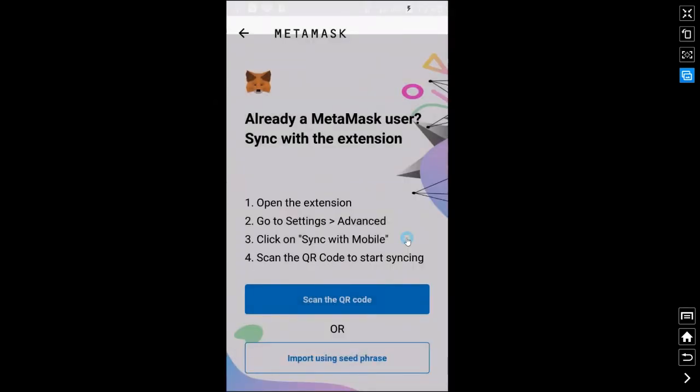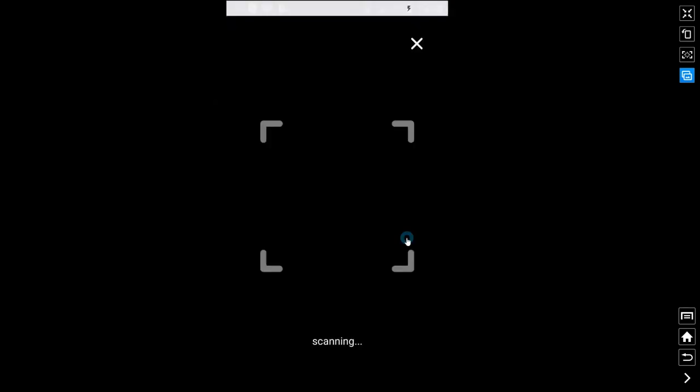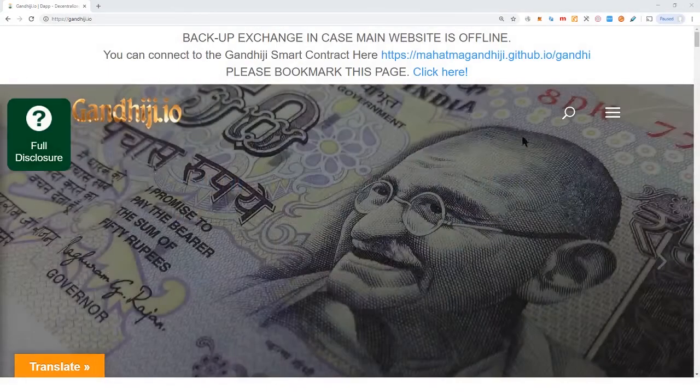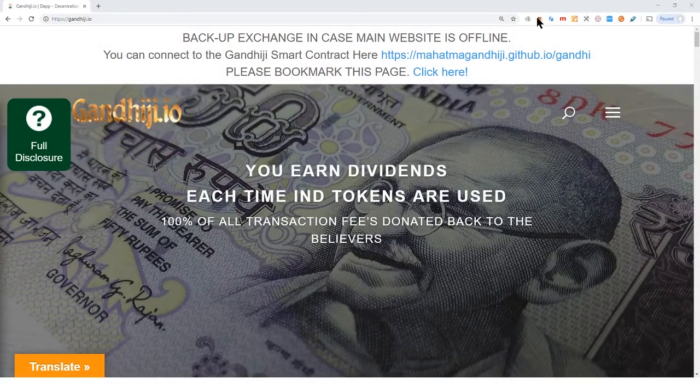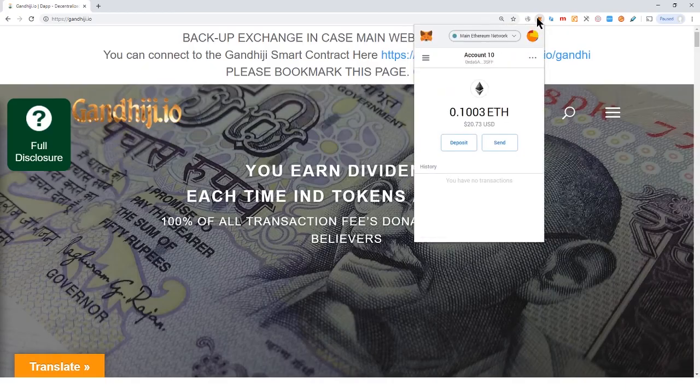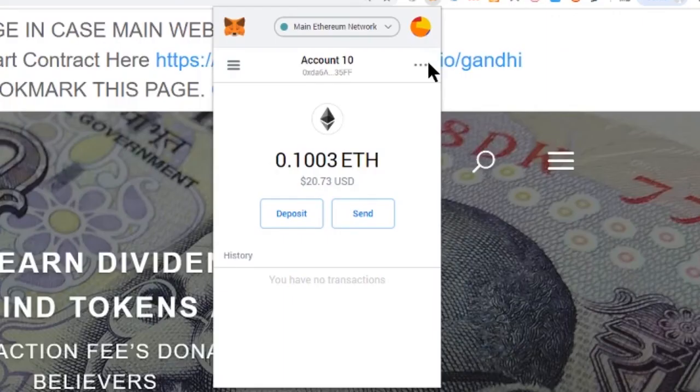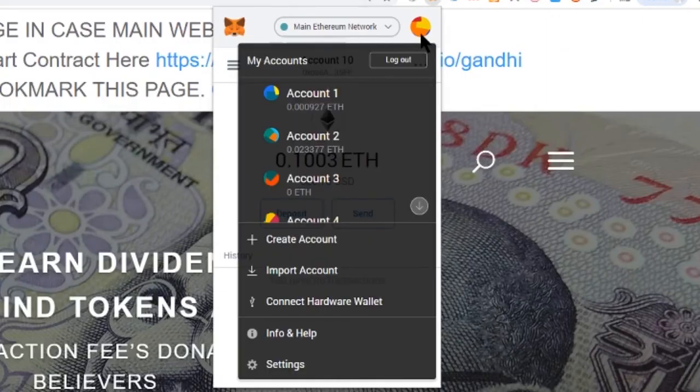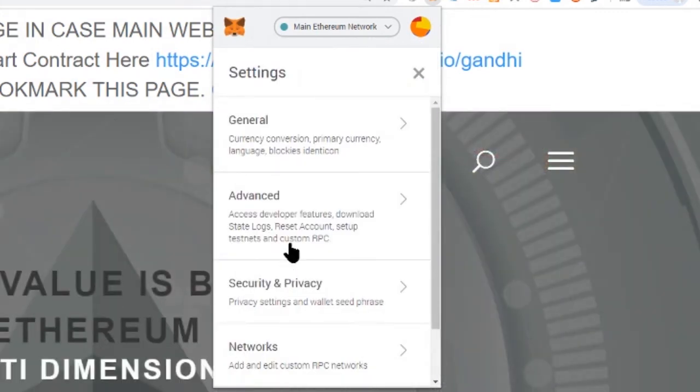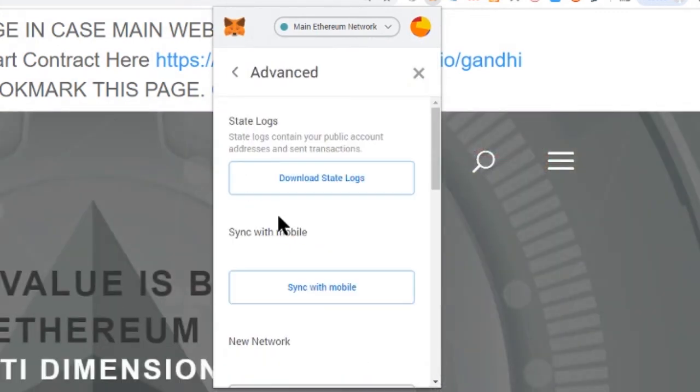What this will do then is let you scan a QR code. You need to go to a desktop then open your MetaMask there. Once you're signed in find the settings go to advanced sync with mobile.